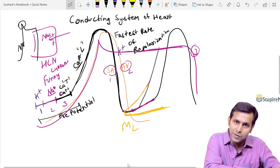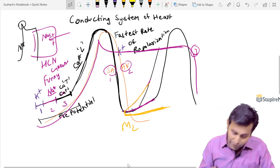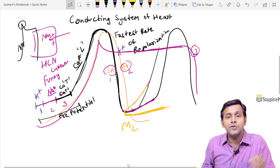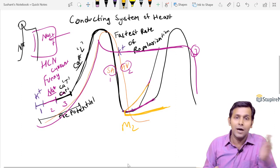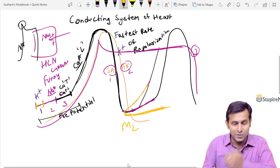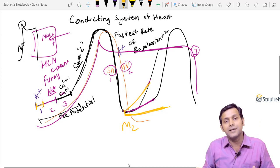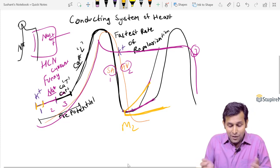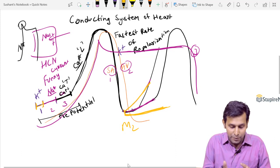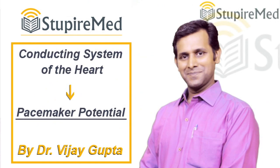Sympathetic nerve stimulation causes early closure of potassium channels, so the slope of the graph increases rapidly. Increasing the slope is due to sympathetic stimulation; decreasing the slope is due to parasympathetic stimulation. Understanding this one concept gives you the ability to solve at least five to six MCQs. Don't learn for MCQs — learn the concept. Thank you.